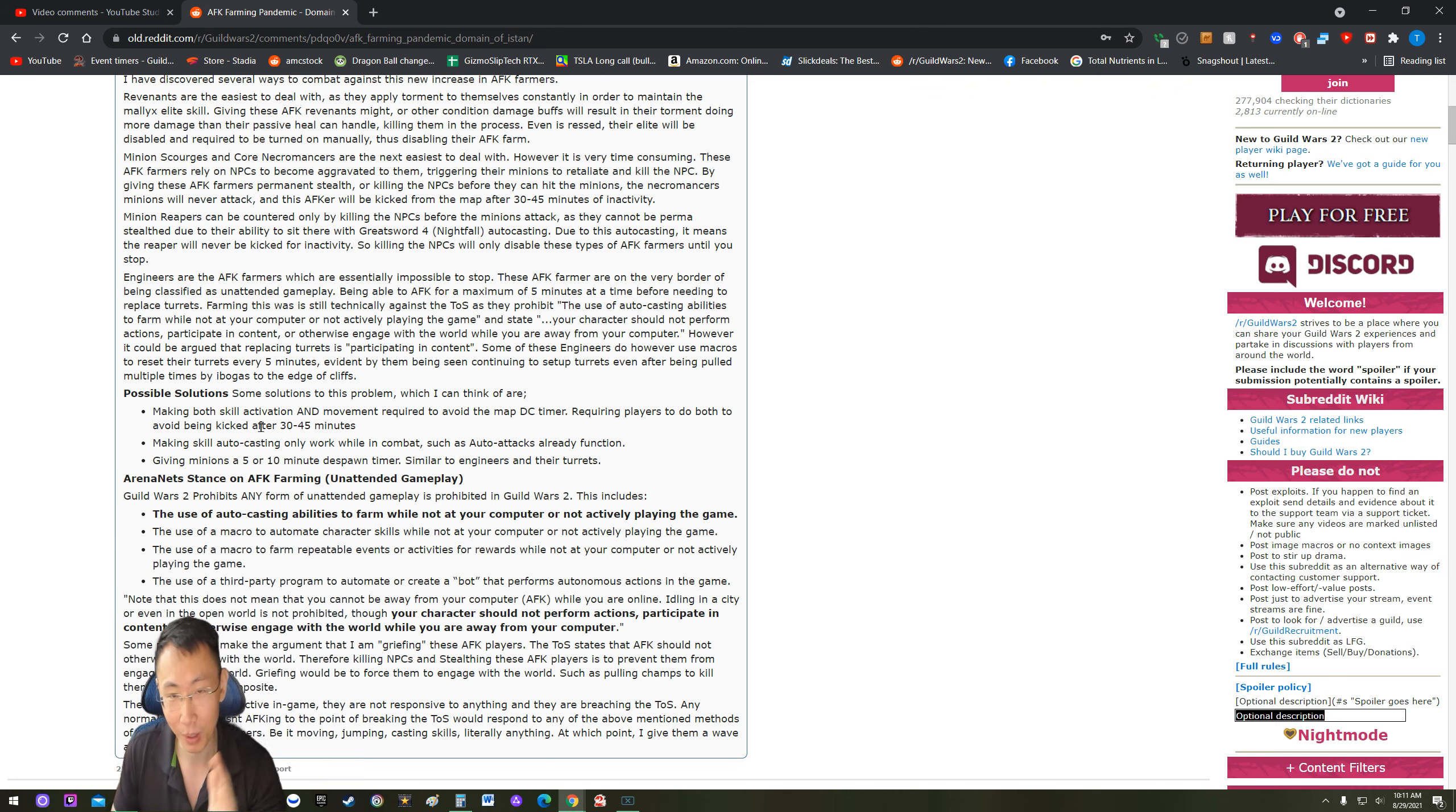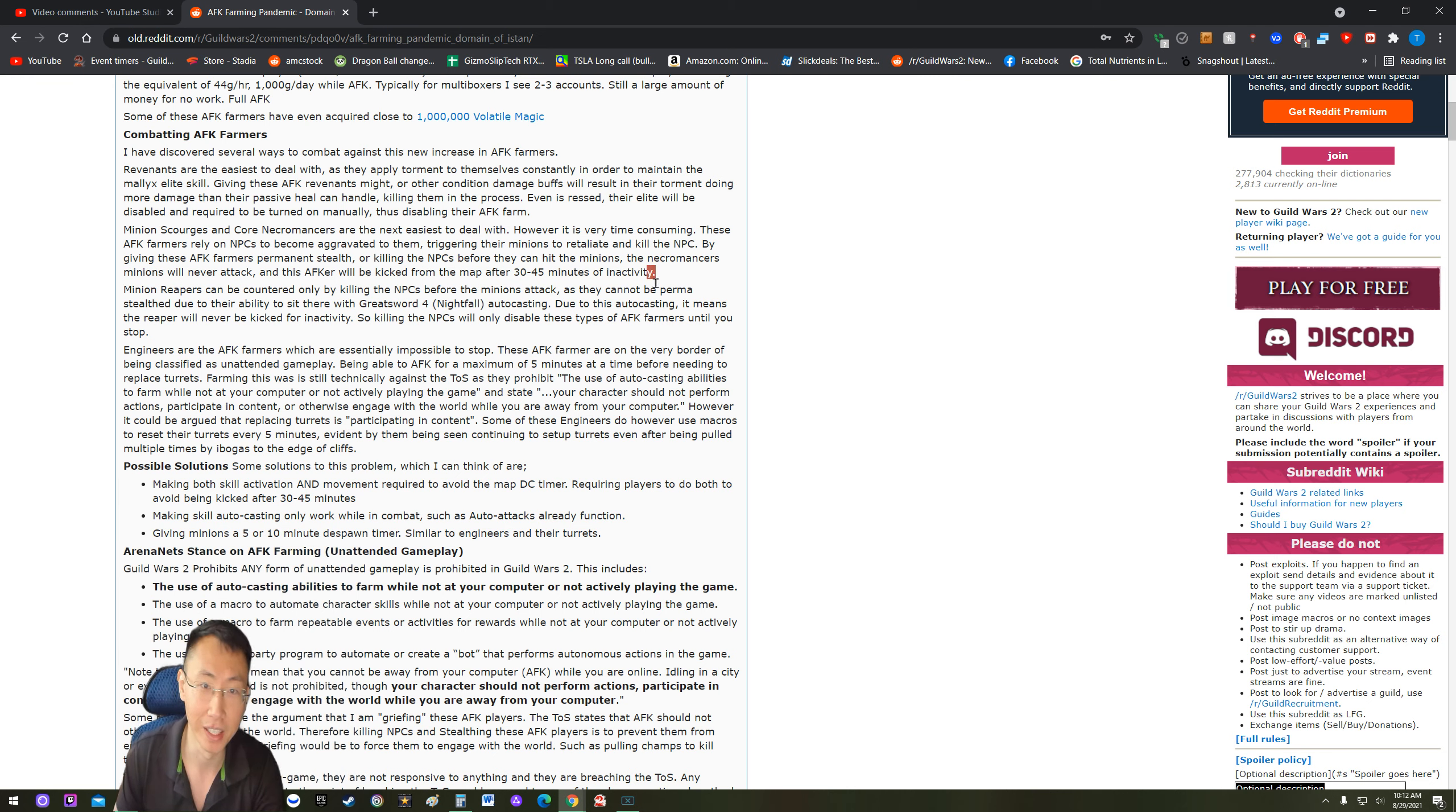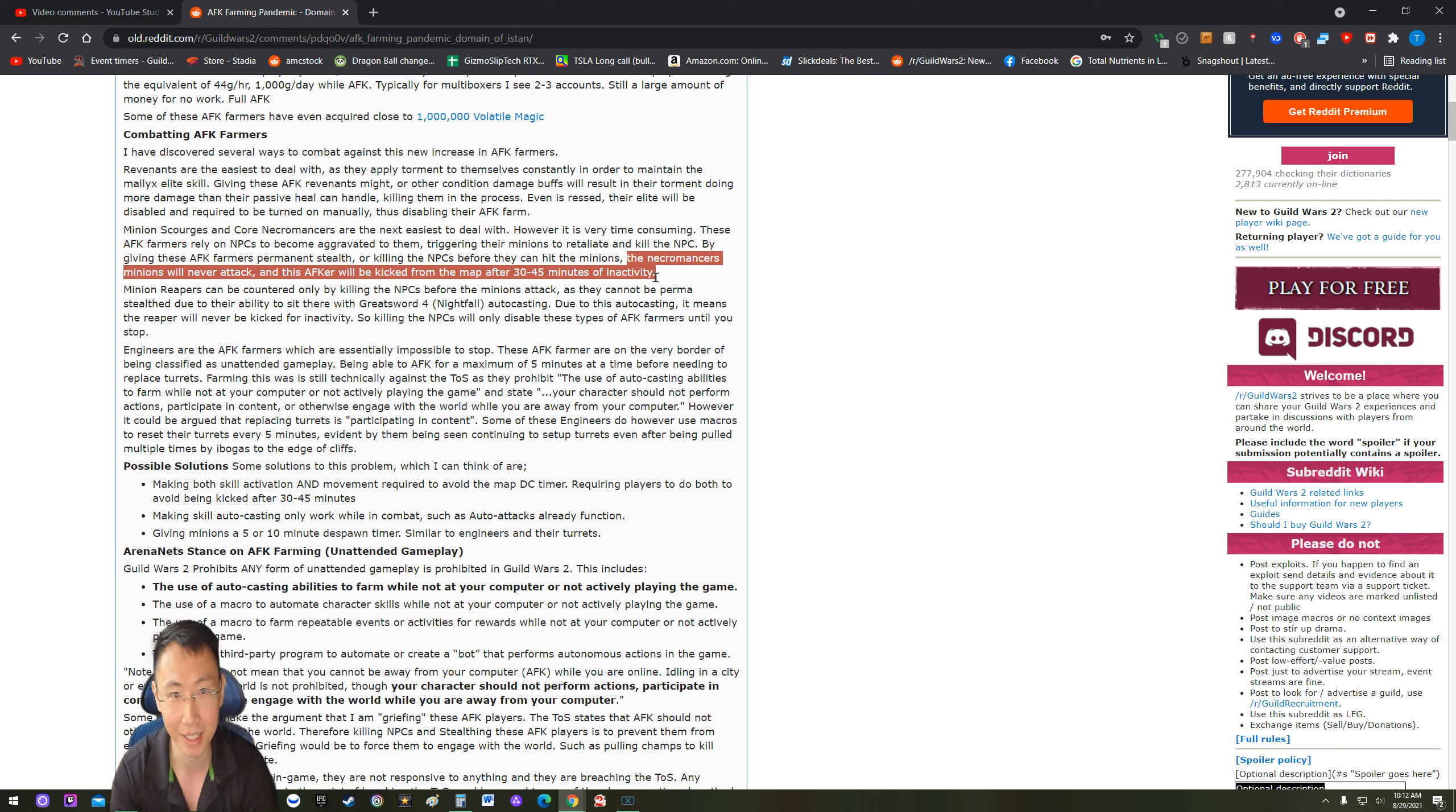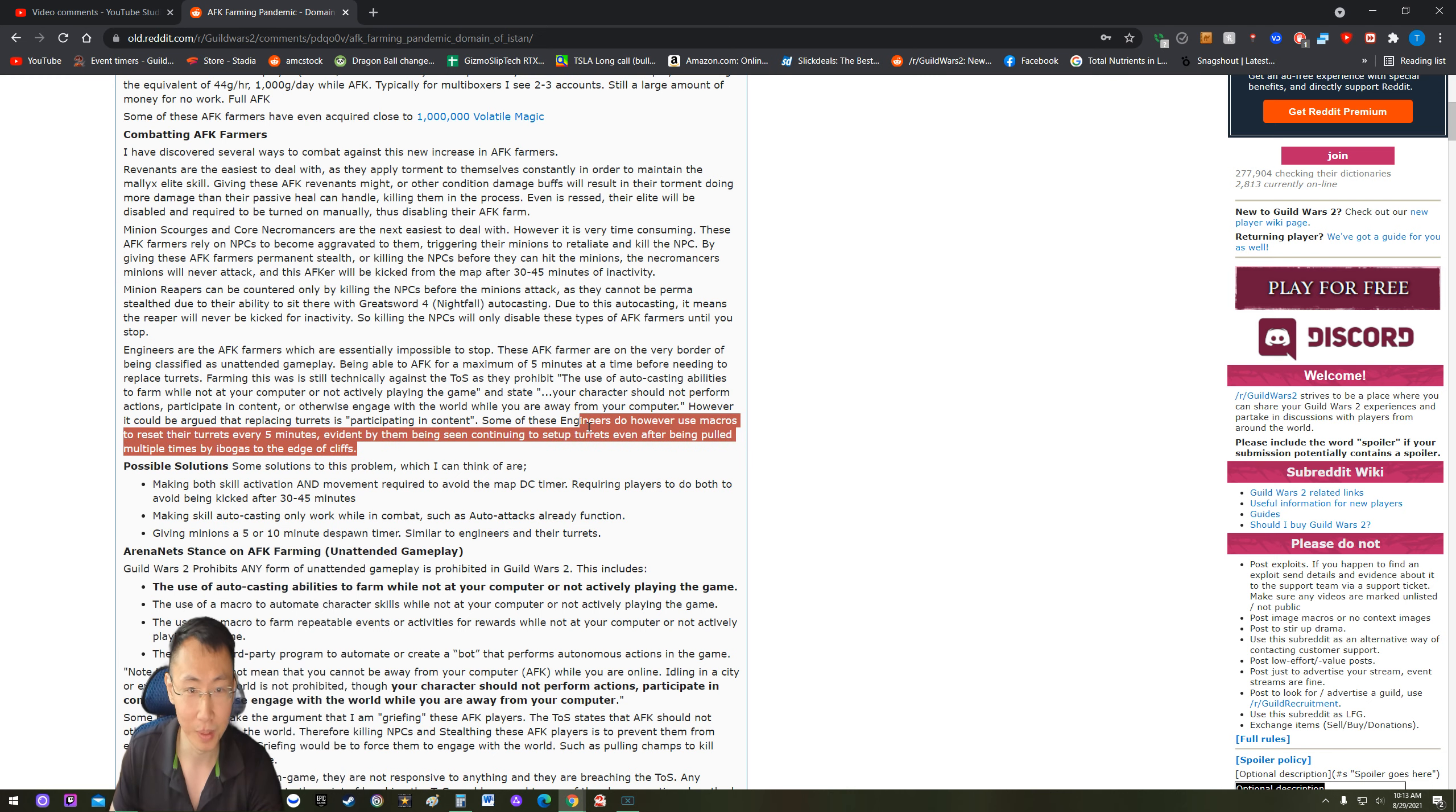Let's go back to this post over here. As he describes how to do the AFK farm, I don't understand why Reddit would upvote something like this when he describes exactly how to do it. But there is one thing that he is uninformed about during this AFK farm. So he says over here, by giving these AFK farmers permanent stuff or killing the NPCs before they can hit the minions, the necromancers' minions will never attack. No, that's completely false. Whether your minions get attacked or not attacked, the necromancers will be kicked for inactivity after an hour, like the in-game inactivity kick that anyone would get if they are AFK more than one hour. So your minions do not stop you from getting kicked, your auto attacks do not stop you from getting kicked. Whatever you try to do to get this necromancer kicked is not going to be caused by what you are doing to disrupt the necromancer.